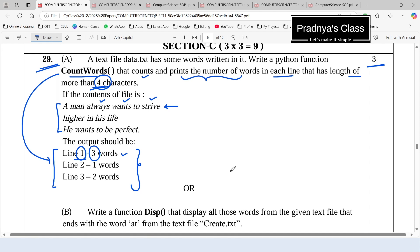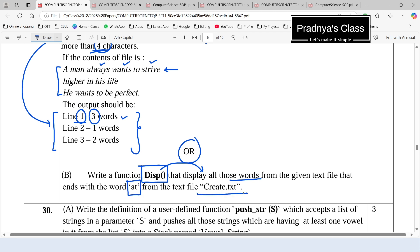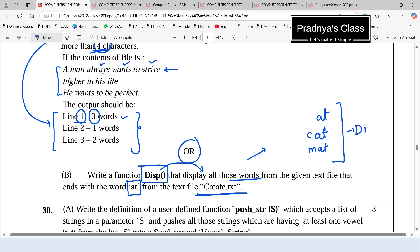For question number 29 there is an OR part, also based on text file. We need to write one function named 'display' which will display all those words from the text file 'create.txt' that end with the string 'at'. It can be 'cat', 'mat', or the word 'at' itself — we need to display these types of words, not count them. As explained, we need to apply the split function on every line and iterate over lines using the file pointer.